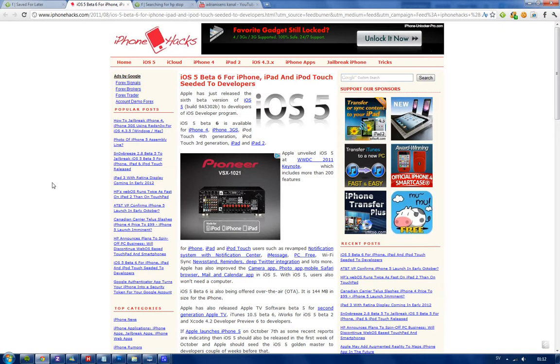I'm probably going to make a video about that. But if you are a developer, obviously you can go ahead and download this right now from the iOS Developer Program. If you don't know what that is, hopefully you do know. Alright, see you.